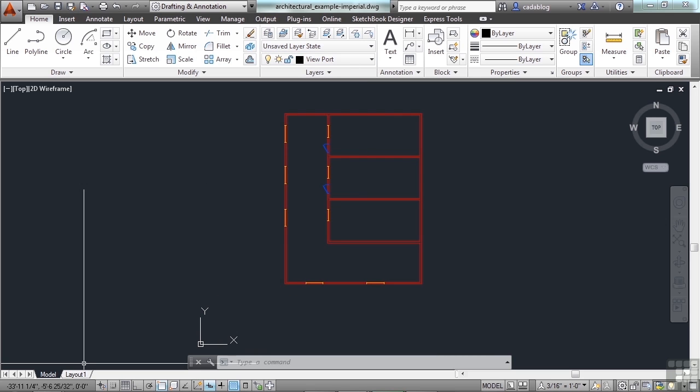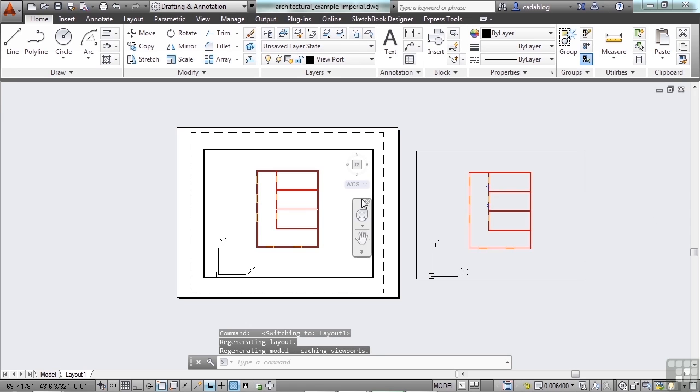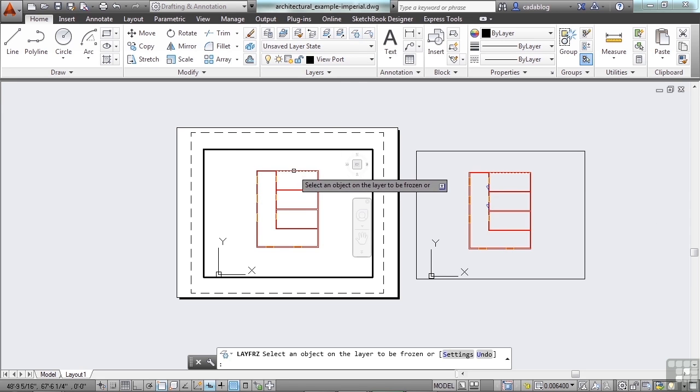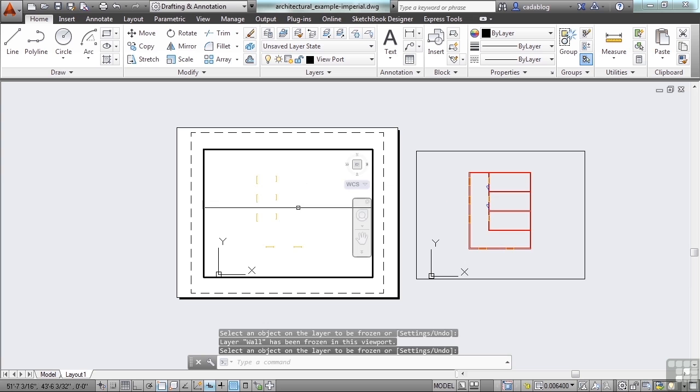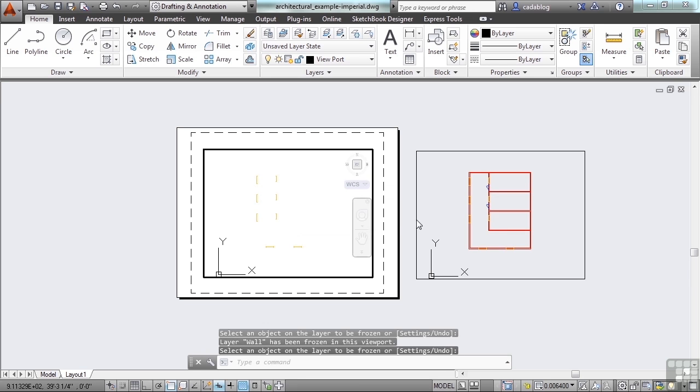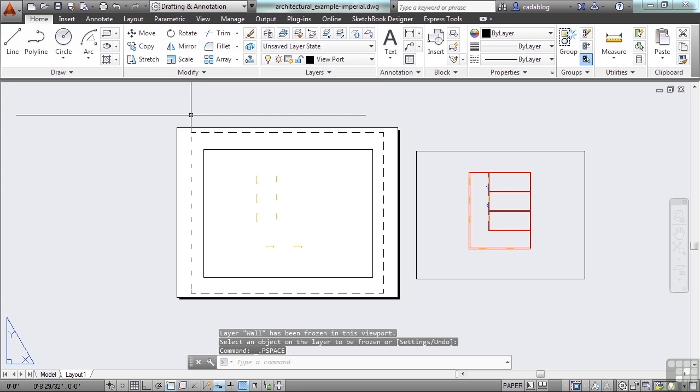So now you'll see here when I go back to my layout one tab, everything's back on. But if I click the freeze button, pick the walls, my walls and doors are frozen. You can't see them here, but I can see them here. And that's really cool.